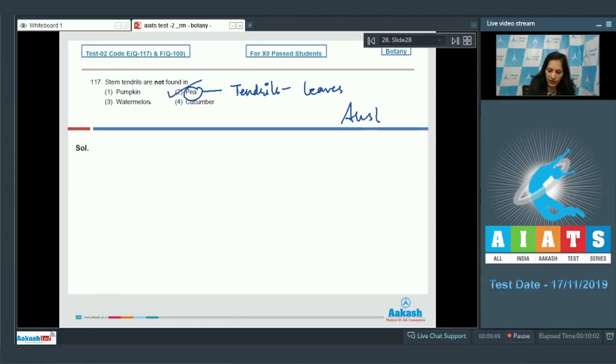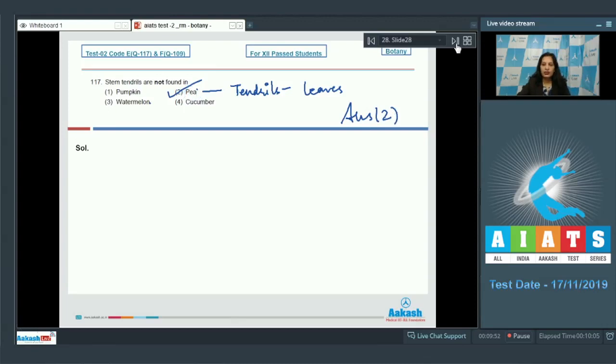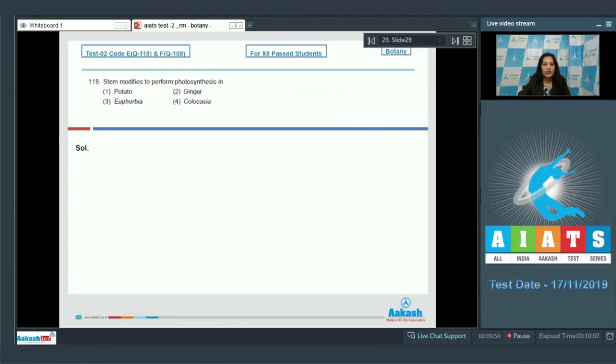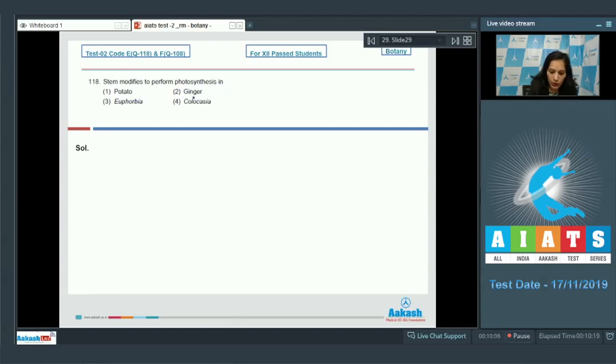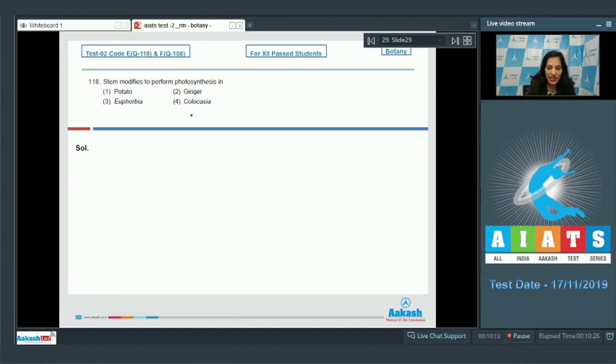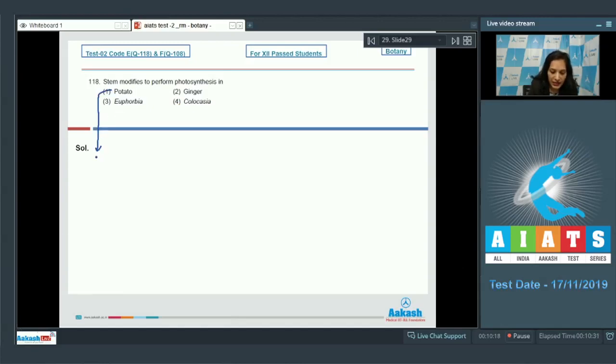Question number 118: Stem modifies to perform photosynthesis. In potato, ginger, and colocasia, the stem modifies to store the food or the perennating structure. Potato: the stem is underground and it is the tuber. Ginger: rhizome. Colocasia: corm.